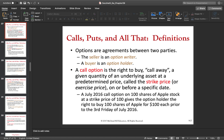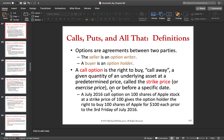The seller of an option we call the option writer, and the buyer of an option we call the option holder. The buyer of the option, for having that right but not obligation, pays some price — which is the price of the option. The option writer, who is the seller, receives that money as compensation for the eventual obligation that he or she has to fulfill.